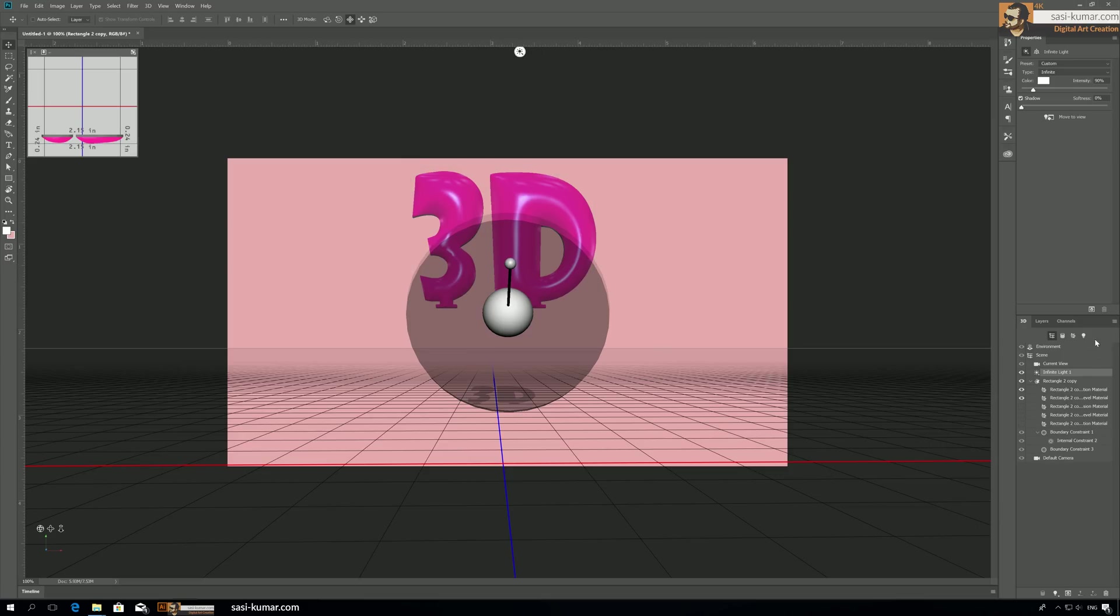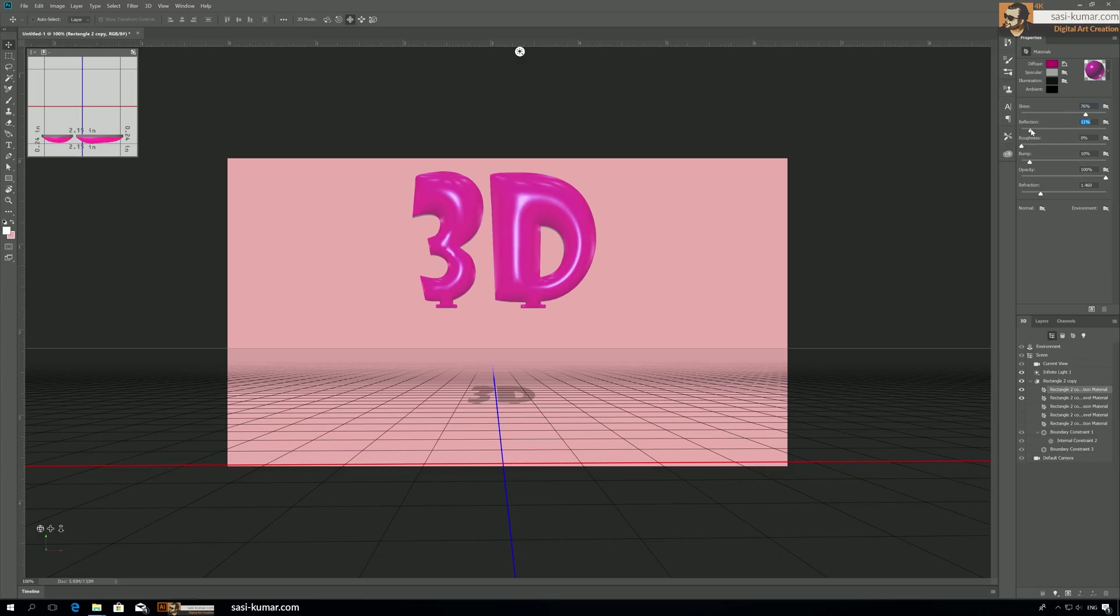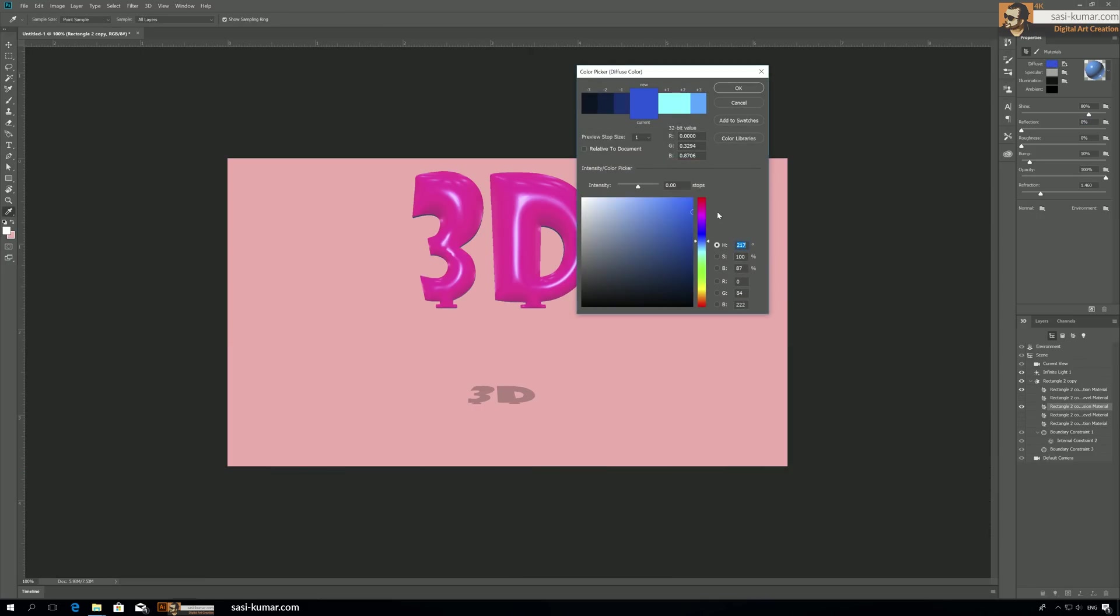We can go back to the material and adjust the shining, maybe a bit more, and reflection—all those things you can adjust here. If you see, there is the depth part which is this one. There is no material applied for that, so we apply again the blue color, the color we have selected somewhere around here. I think we already applied it.